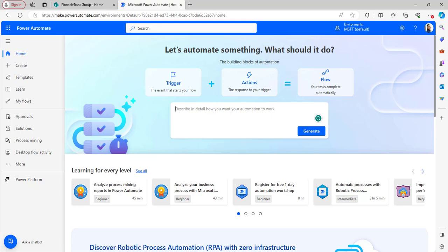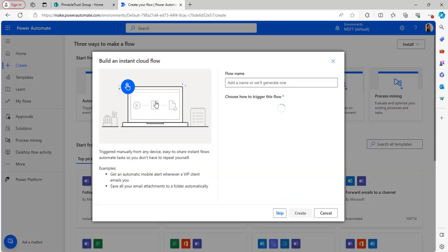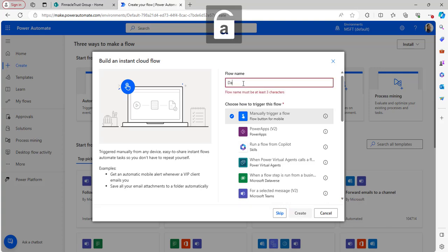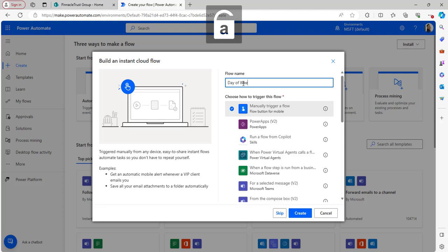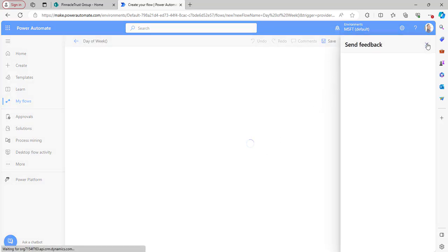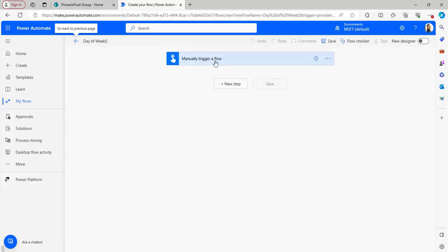I will create a manually triggered flow. Click on Create, select Instant Cloud Flow, and select Manually Trigger a Flow. I'm giving the flow name as 'day of week' and clicking the Create button. If you want to exit the new designer, just toggle the new designer option to get back to the classic designer version. The manually triggered flow has been added to the flow studio.